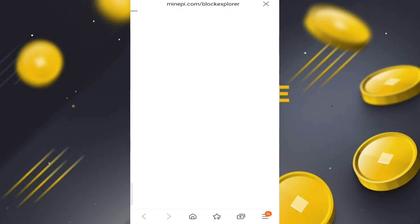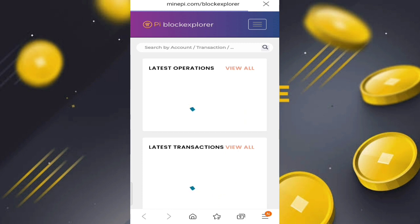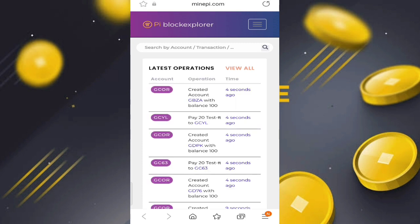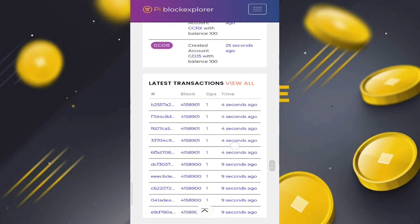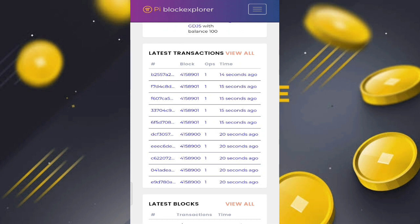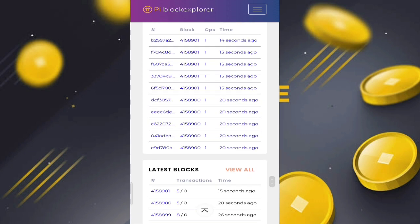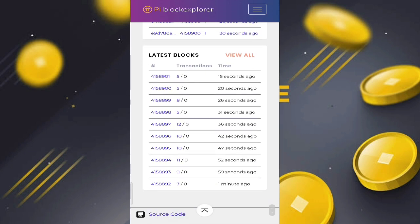Clicking something on the internet brings up the block explorer at minipi.com, so we can learn more about what it offers. When you come to the website, you can check the latest operations: created accounts, payments of 20 test Pi, and the latest transactions. For example, one person sent one Pi coin 14 seconds ago.